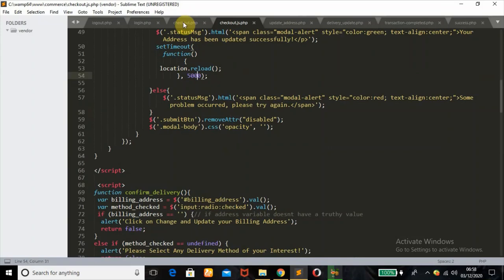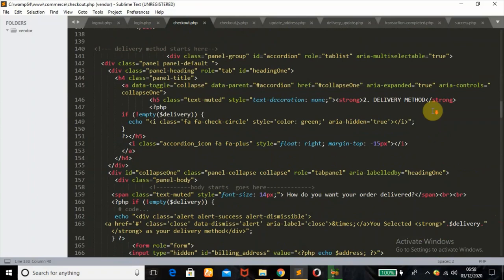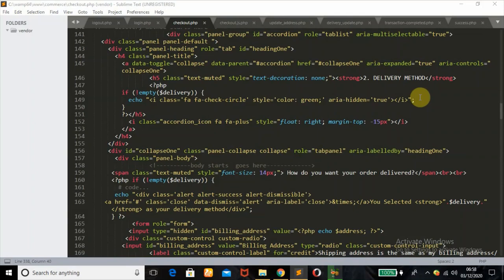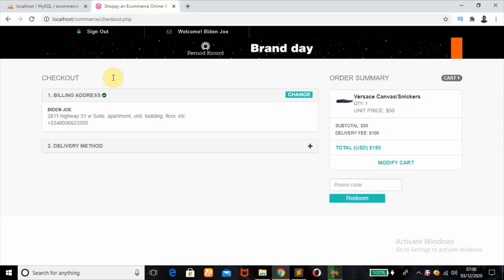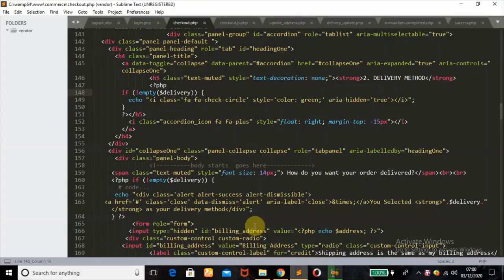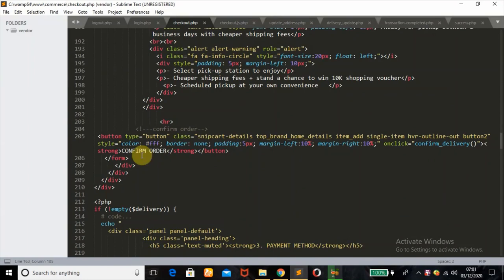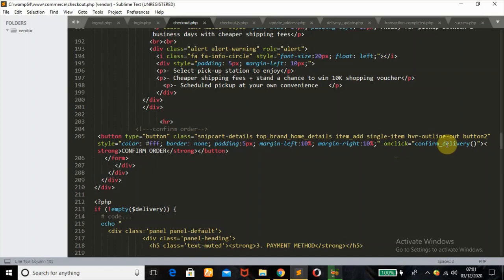We're done with the first part — billing address. The second part is the delivery method. It checks if the delivery variable is not empty before echoing the fa-check icon, just like billing address. Nothing is shown currently because nothing has been filled out yet. Inside that section, it also echoes an alert message telling the user which delivery method was selected. The 'Confirm' button has an onclick event of the 'confirm_delivery' function.